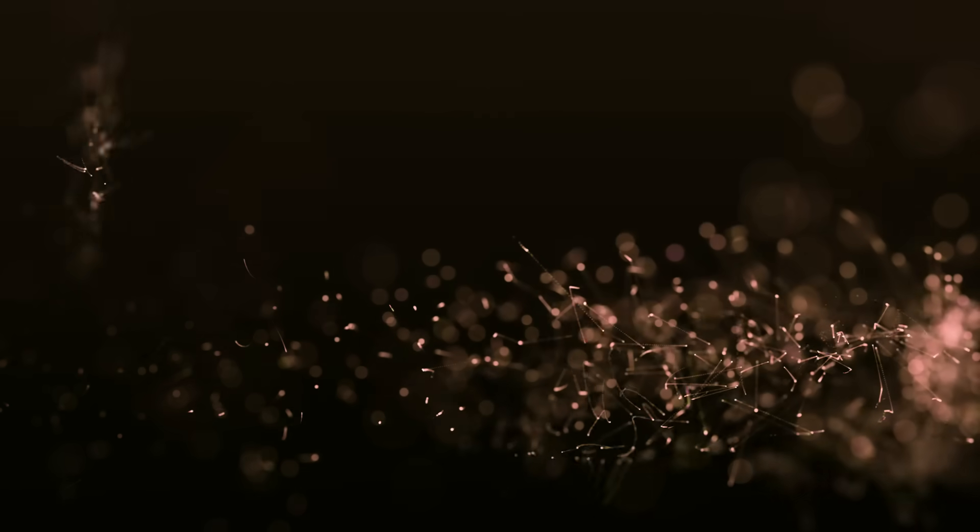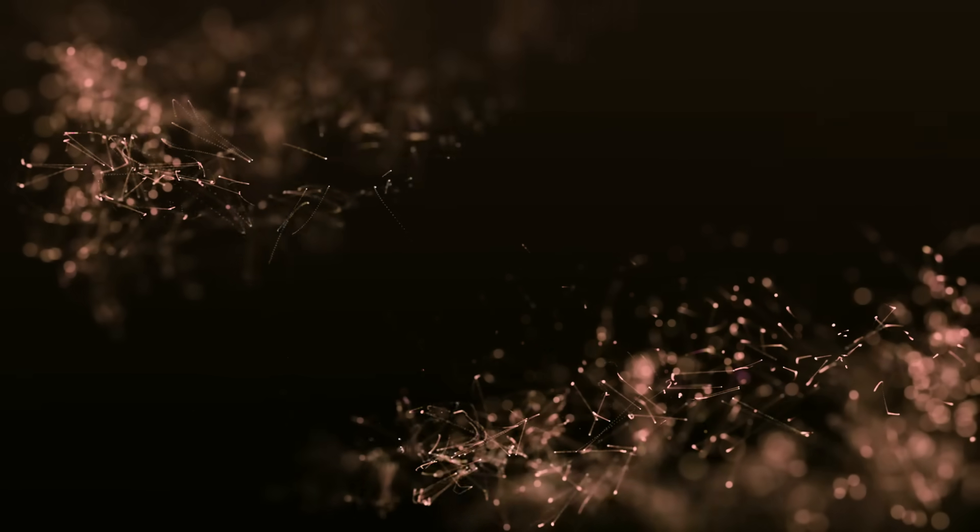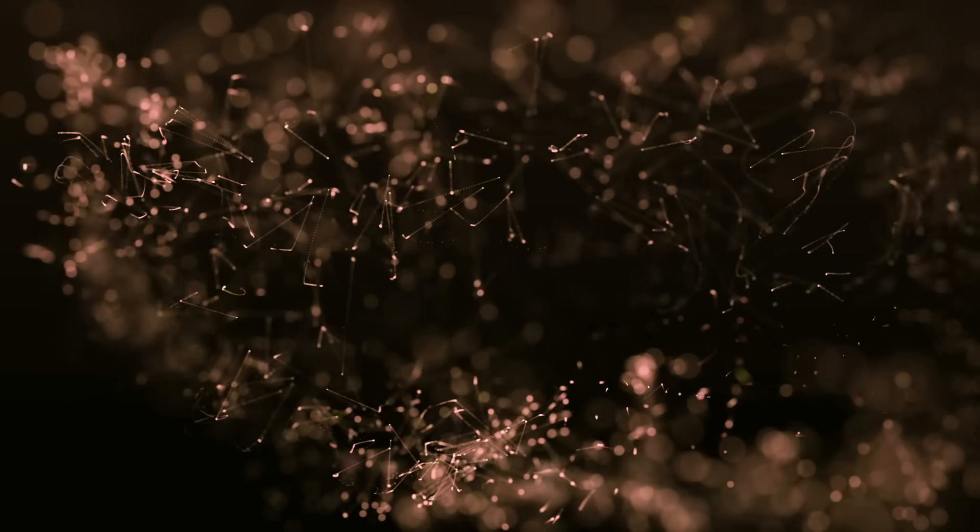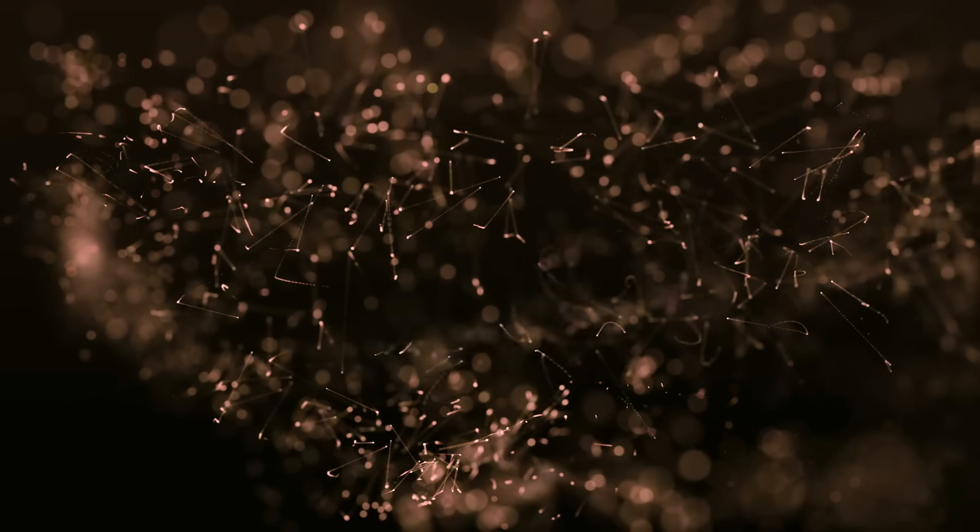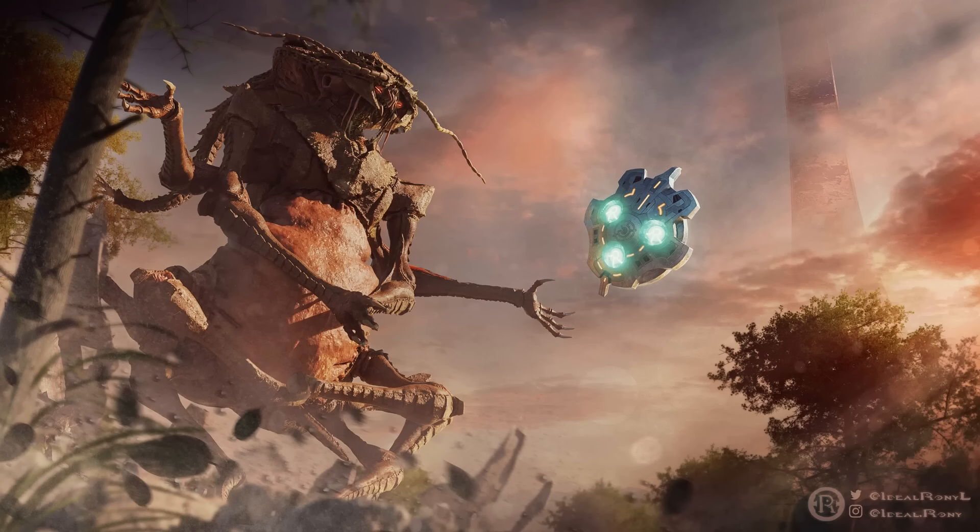The precursors could simply will themselves back into existence in whatever form they so chose. This also explains why the precursors could exist in myriad forms, they didn't have a single physical form that defined their species.